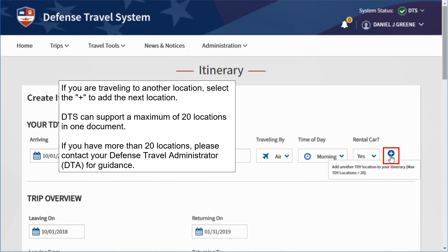If you are traveling to another location, select the plus button to add the next location. DTS can support a maximum of 20 locations in one document. If you have more than 20 locations, please contact your Defense Travel Administrator, or DTA, for guidance on how to complete this authorization.